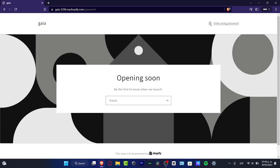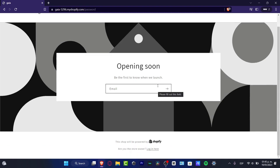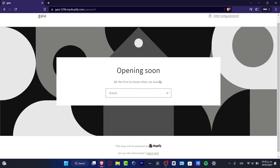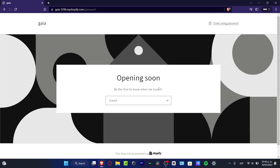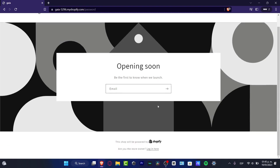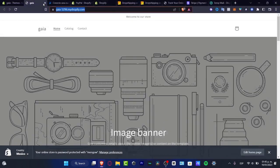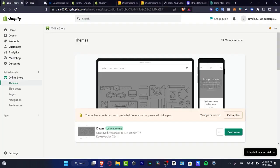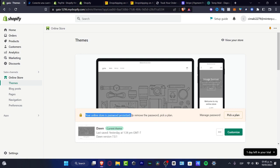As you can see, this says introducing passcode - be the first to know when we launch. So that means this is not live. What I want to do in order to get that live is click the X button, and here I'm going to go into the X mark. It says your online store is password protected.